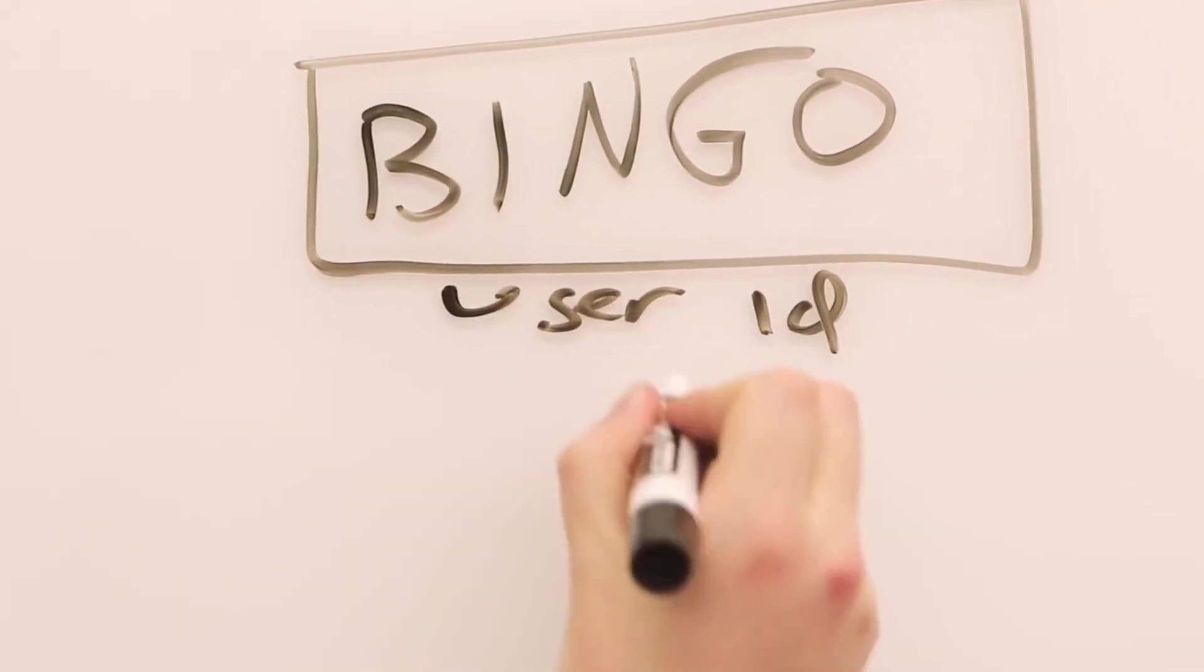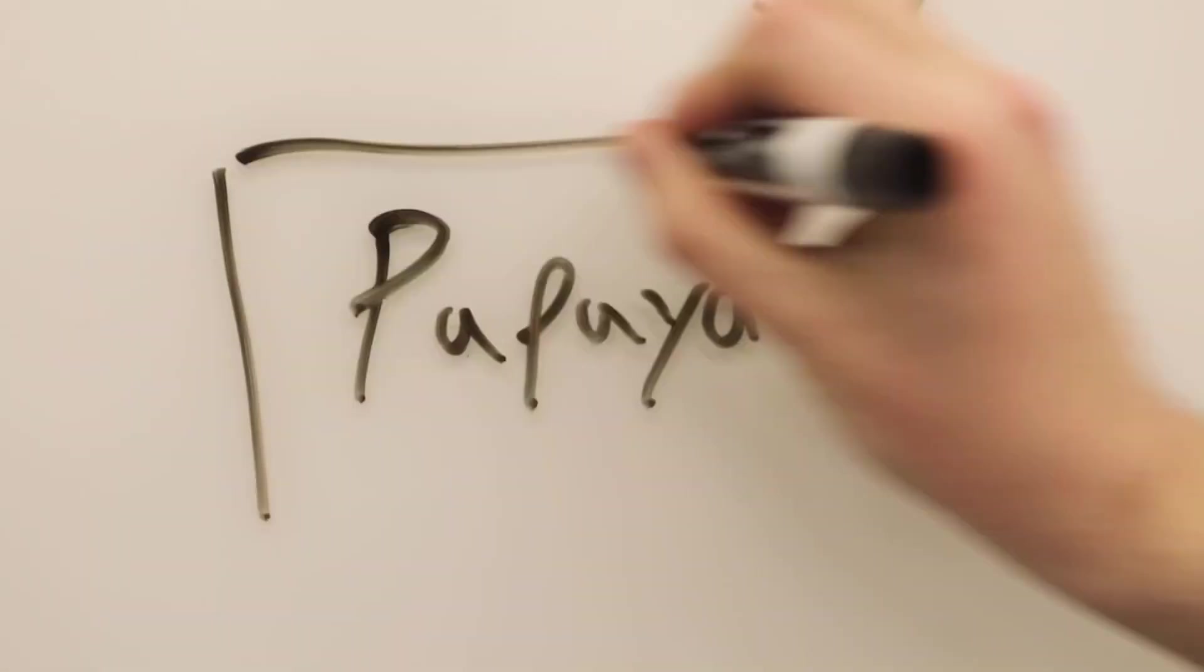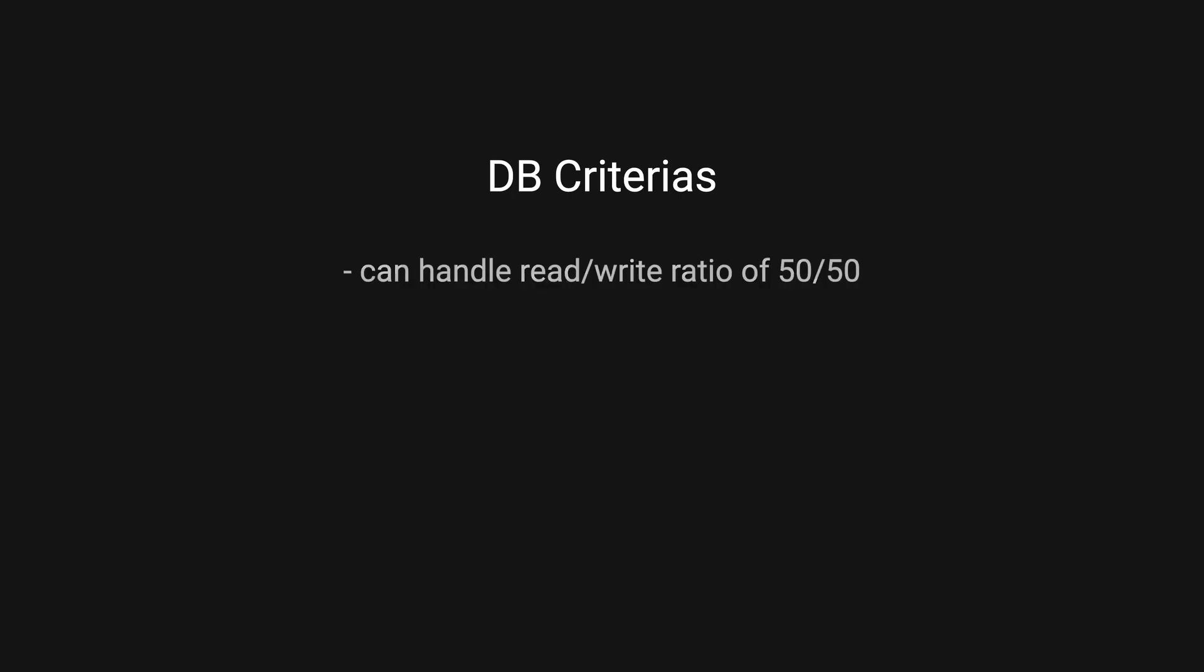They did not want to deal with MongoDB sharding. Before choosing a new database, there were a few considerations, but the main points were a database good at handling a read-write ratio of 50/50 and something that scales really well with high availability.